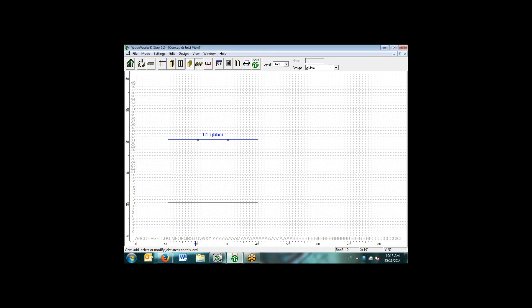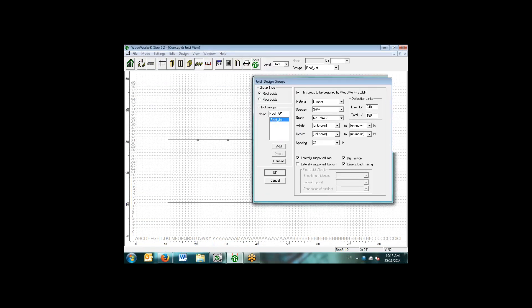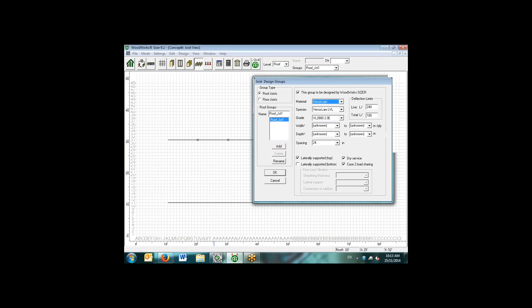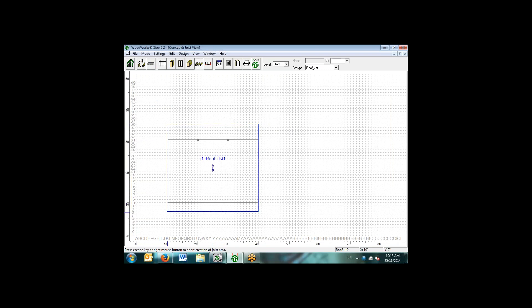We can also select the joist area too. Similarly, roof joist or floor joist. In this case, let's say we'll use the VersaLam product, unknown width and depth, but we do know the spacing and the service condition. For the roof joist, we simply select an area whereby we want to apply the joist, and the software will span the joist in the direction over the supporting beam and the wall.